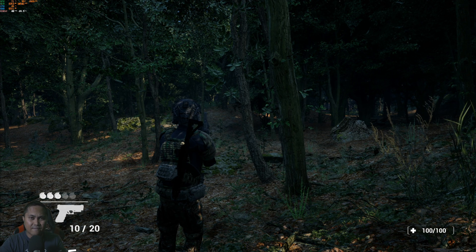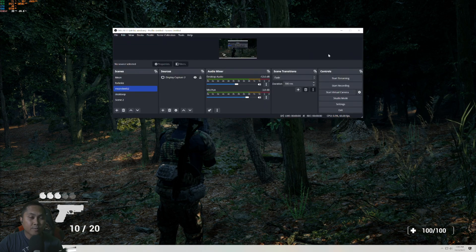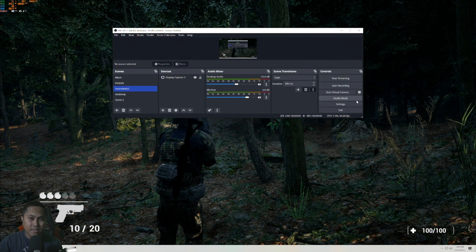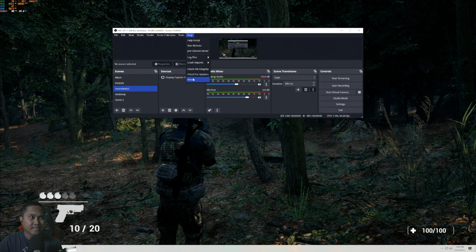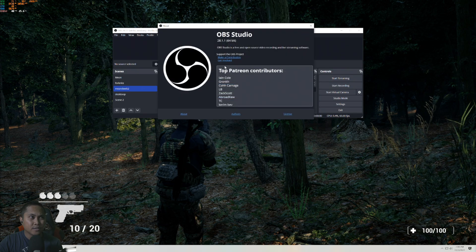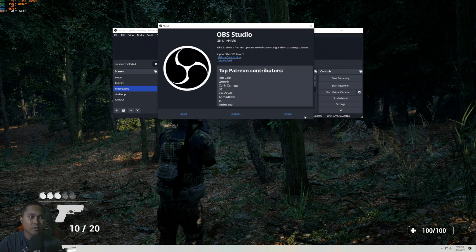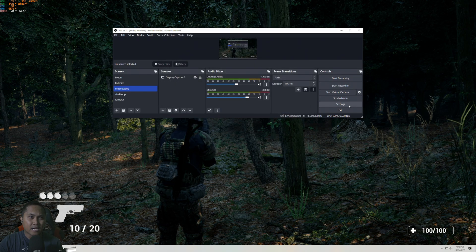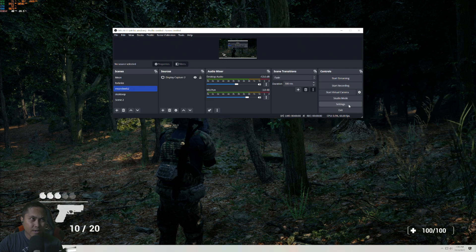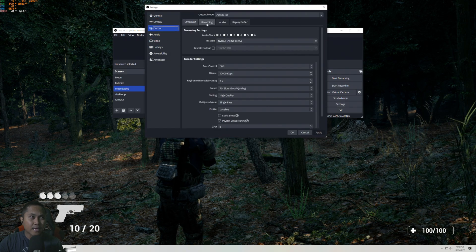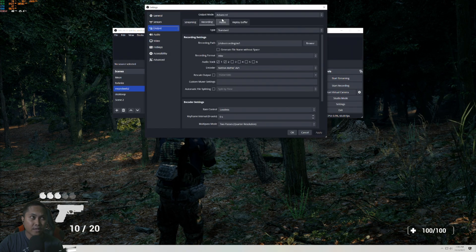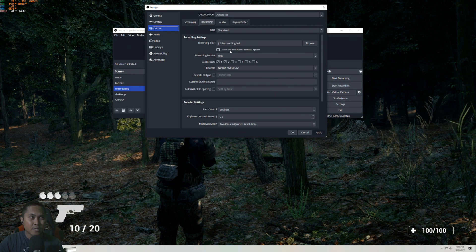So here we are in OBS, this is the newest version that I just downloaded, you can see it's 28.1.1. I'll close this and go to Settings, and then I'm going to go to Output and Recording. I am in Advanced mode right now.